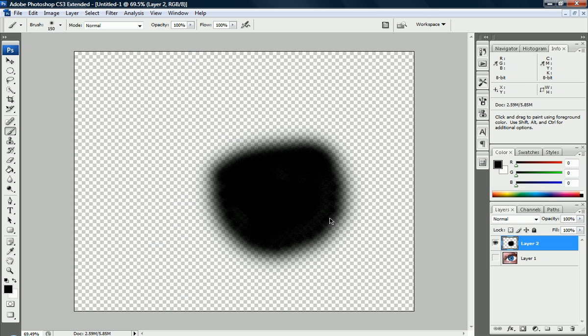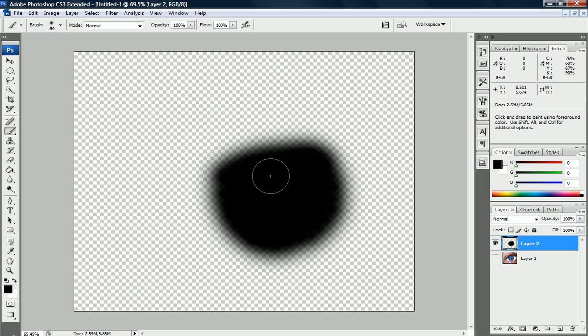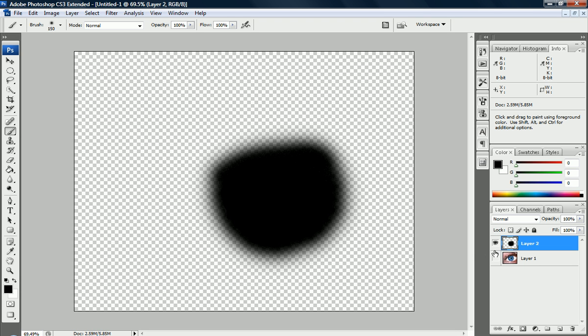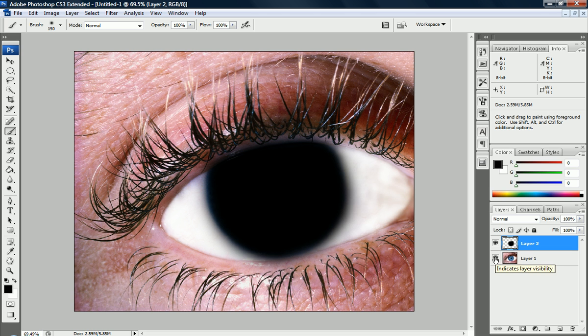Let's disable this bottom layer for a second so we can see what we missed. We missed a little bit of area in here. We want to make sure we get everything, we don't want to have parts of the eye colored and parts not.